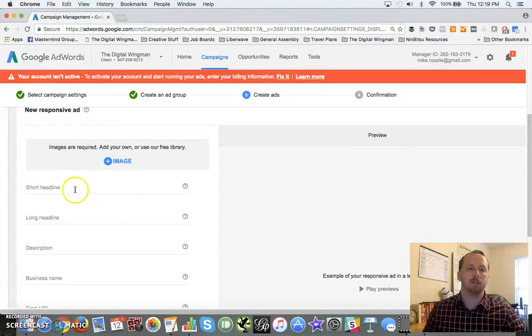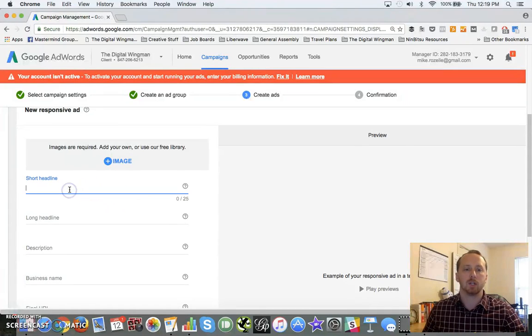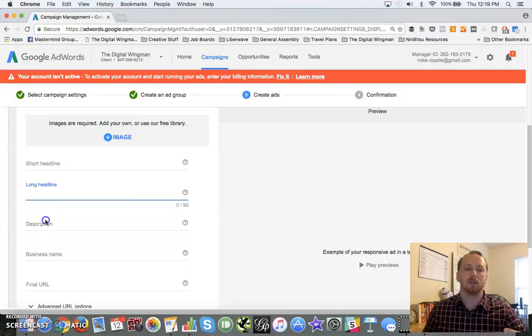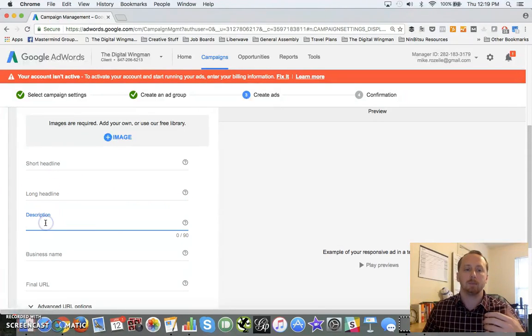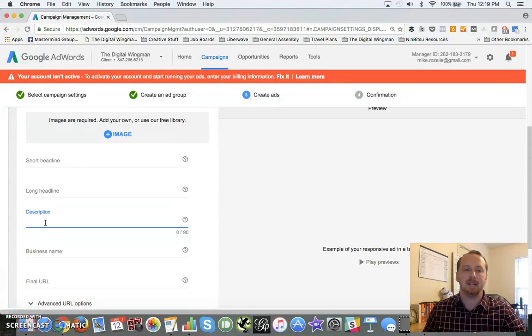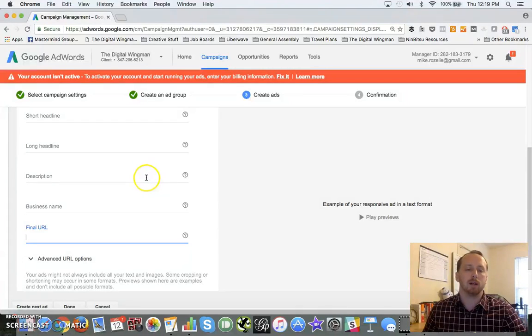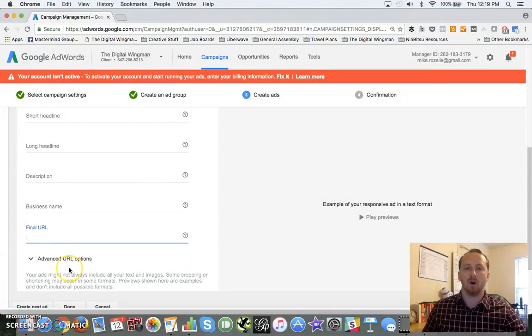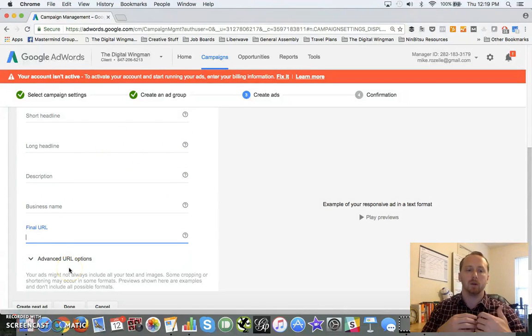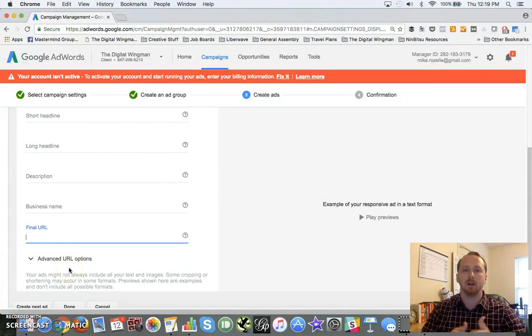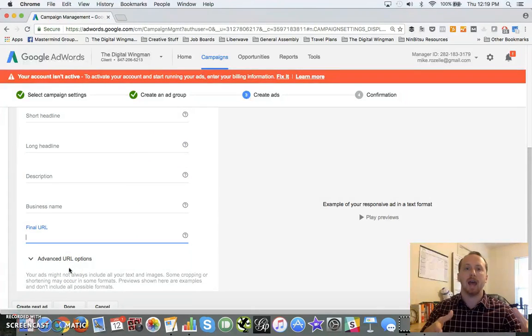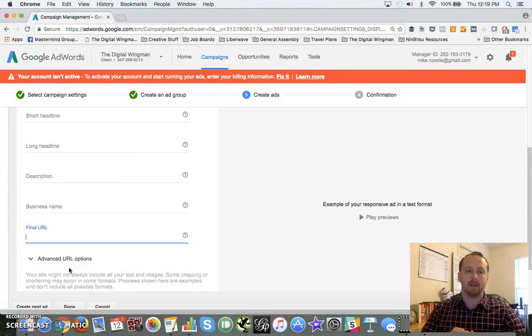And you've also got a short headline of 25 characters, a long headline of 90 characters, a description of another 90 characters, your business name, and your final URL. You can input all this data and what Google will actually go out and do is build this ad for you on the fly.